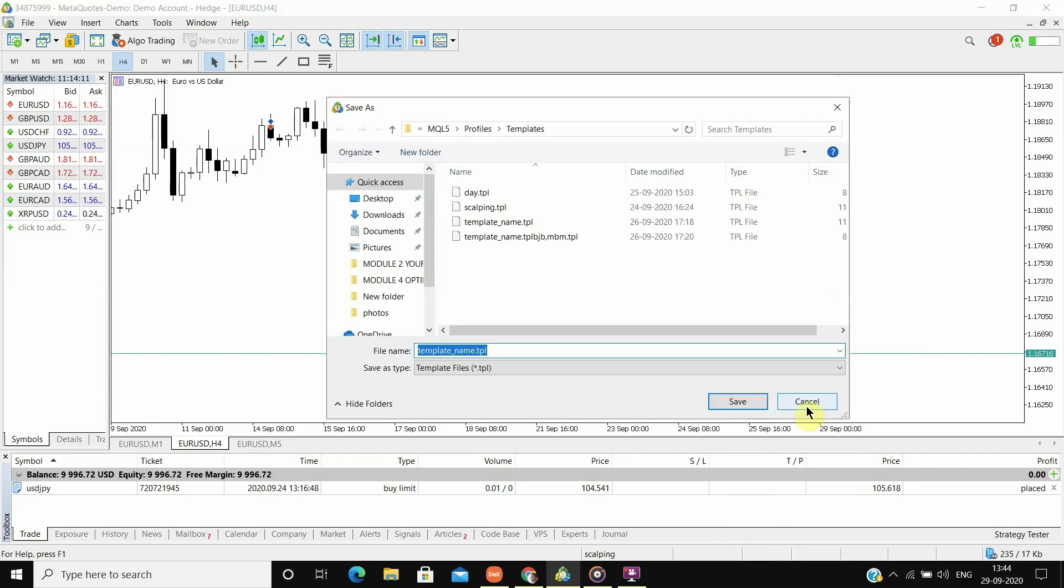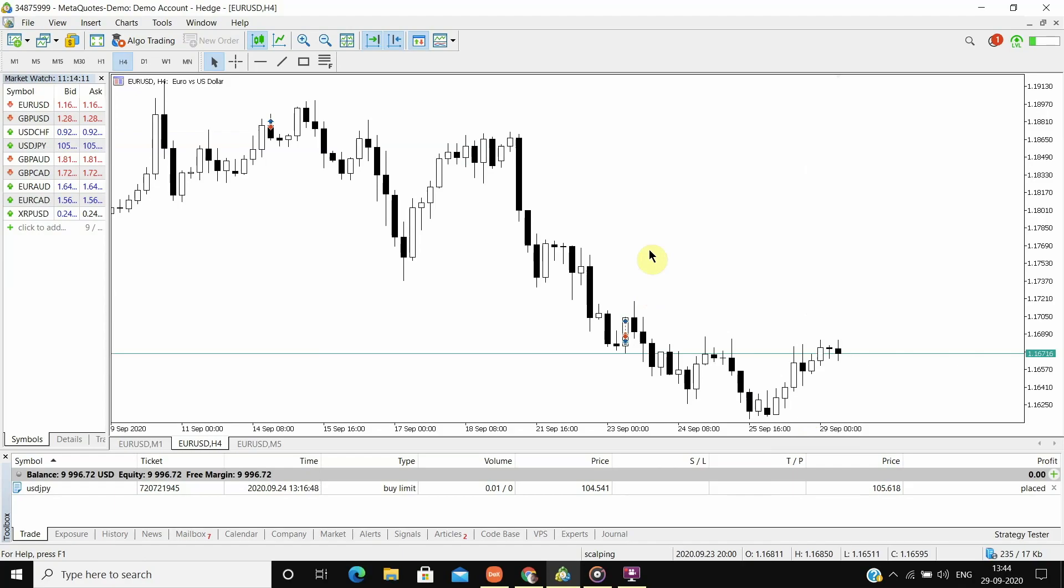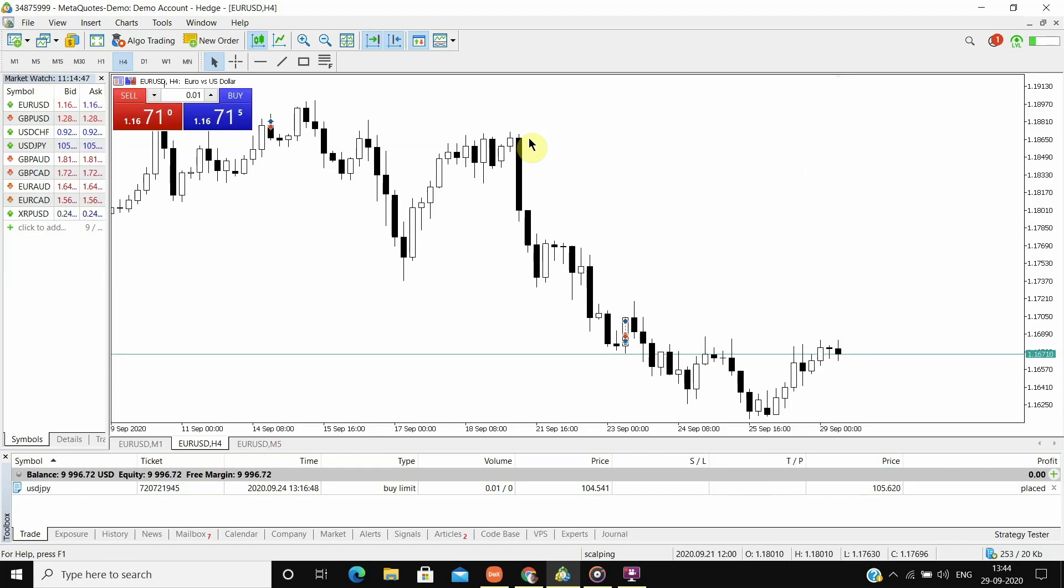Now you have both of your templates ready. So we are done with setting up the templates. Now the question is, why do we need it and how to use it.